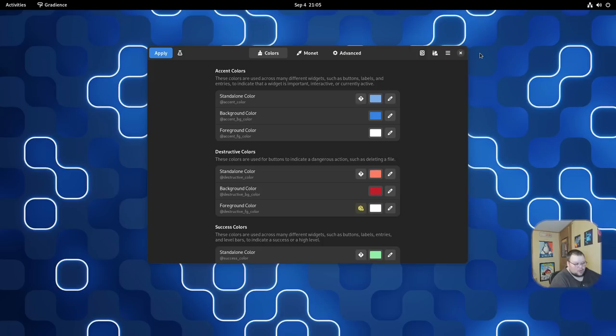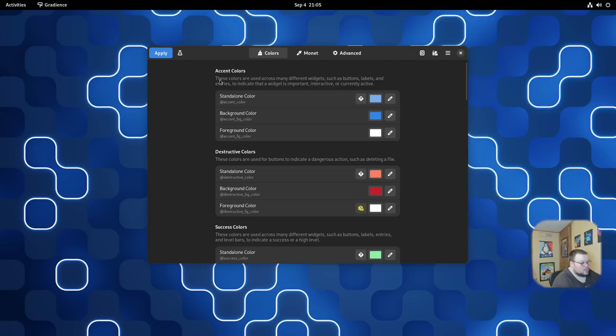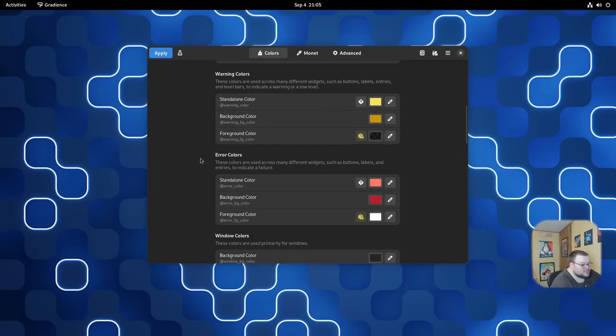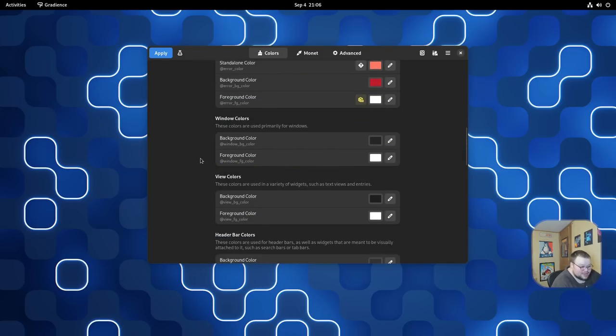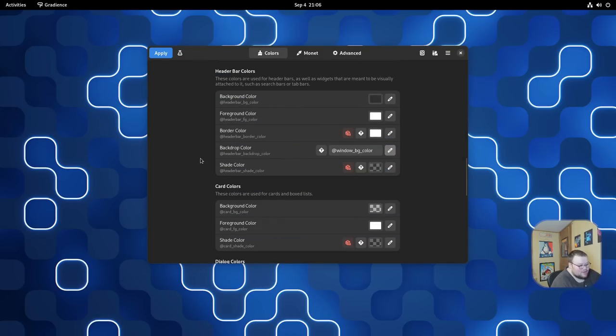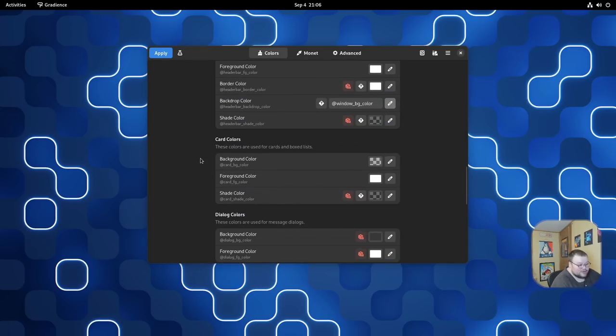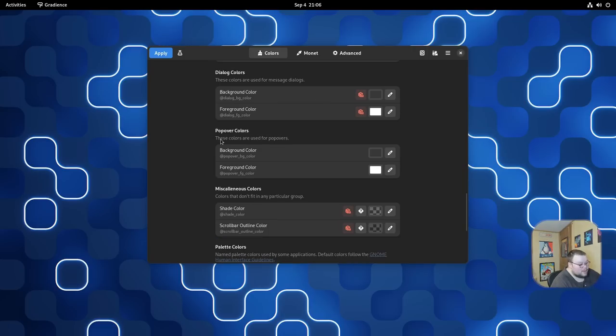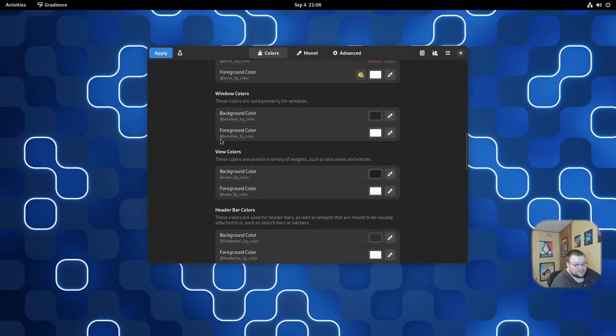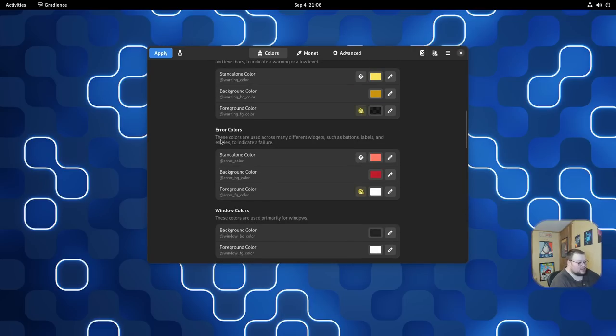But the interface of it is fairly intuitive. The greatest part about this whole thing is that it tells you what colors are going to be applied where. Under each heading, you have a little blurb of text that tells you exactly what these colors are going to be applied to. As you can see, there is just a ton of settings that you can choose from for each and every little part of the window.